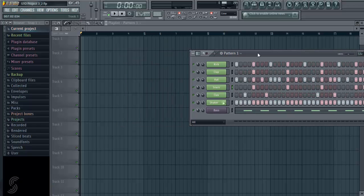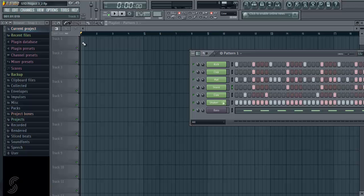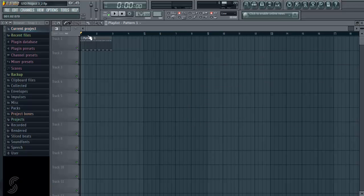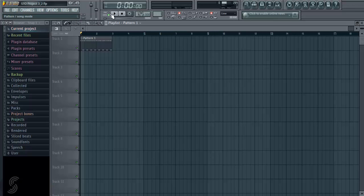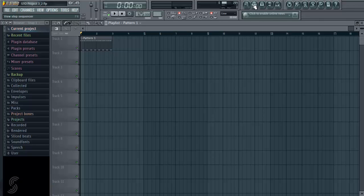So as you can see I have pattern 1 selected, and now by using my pencil tool I can click over here and draw in pattern 1. Now previously we were selected on pattern mode here, once we move this to song mode, now we're into our playlist view.